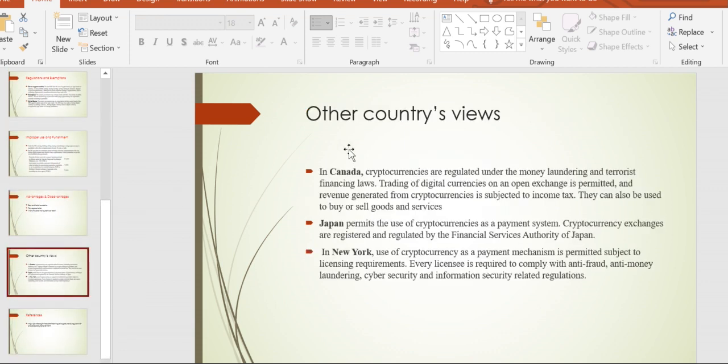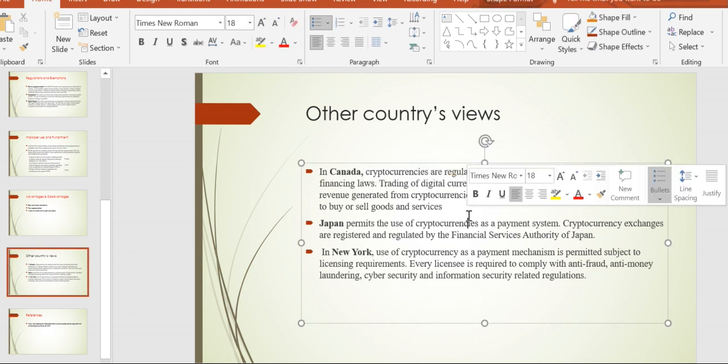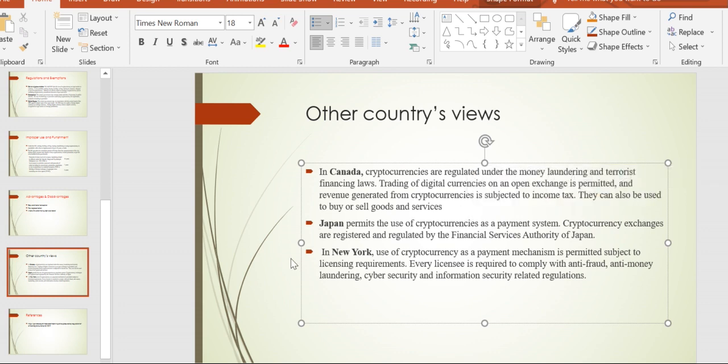Moving to other countries' views: In Canada, cryptocurrencies are regulated for money laundering and terrorist financing. Trading of digital currencies on open exchanges is permitted, but income generated from trading digital currencies is subject to income tax.